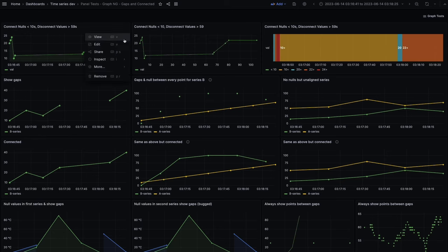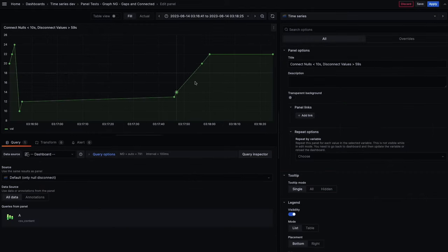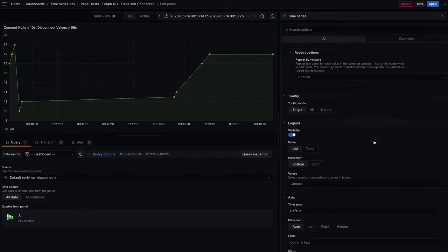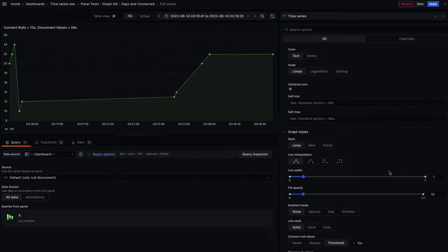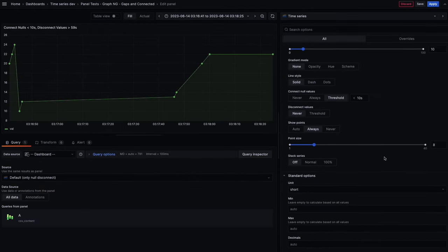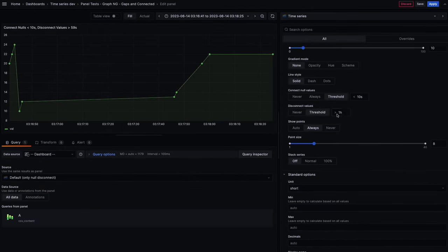So, how does it work? Load up your time series visualization. Set a threshold for when values should be disconnected.